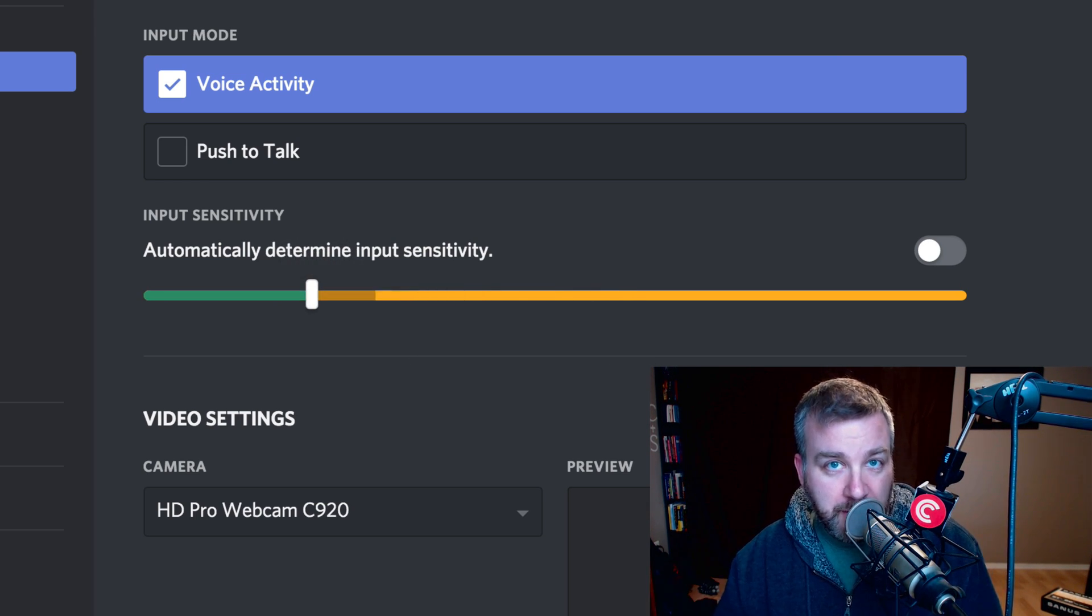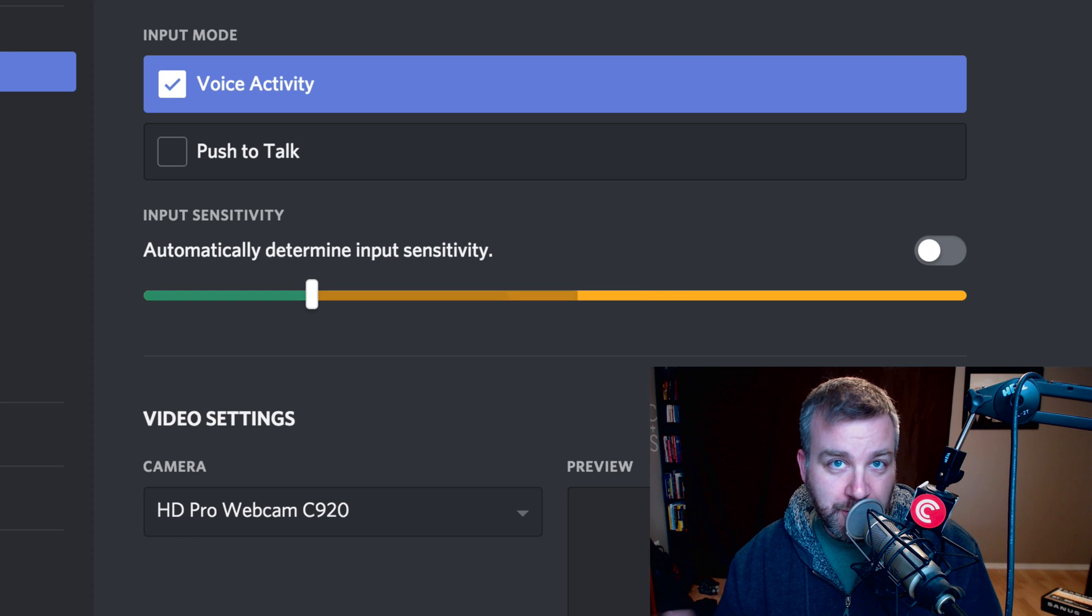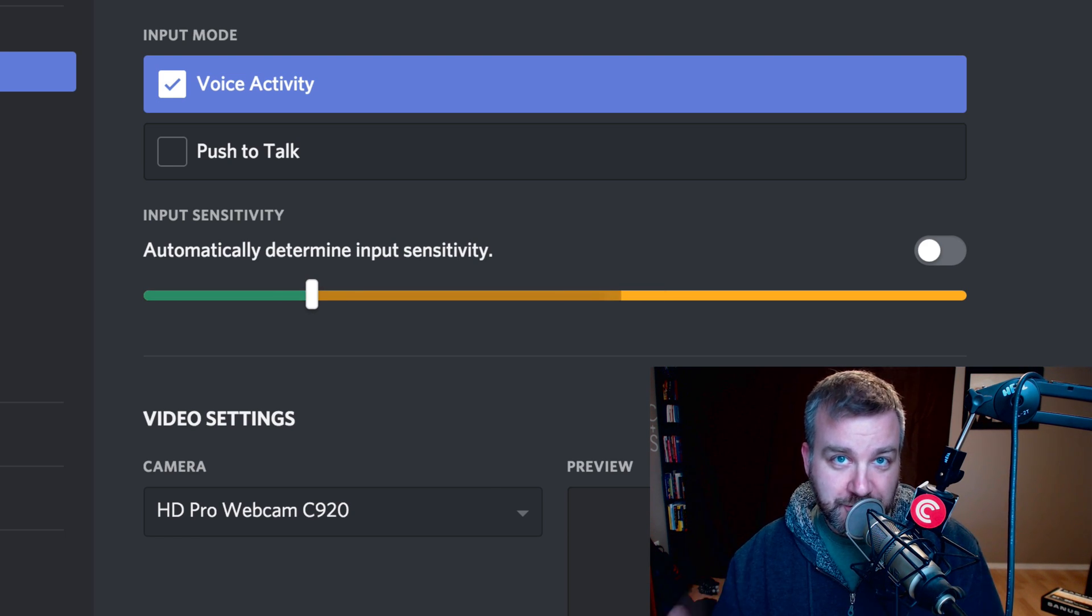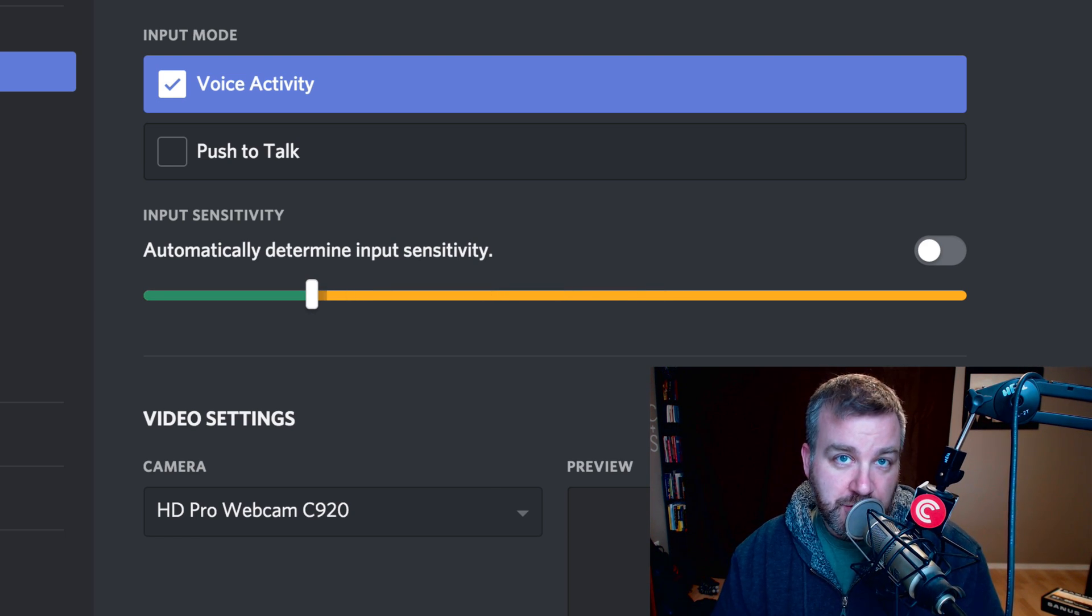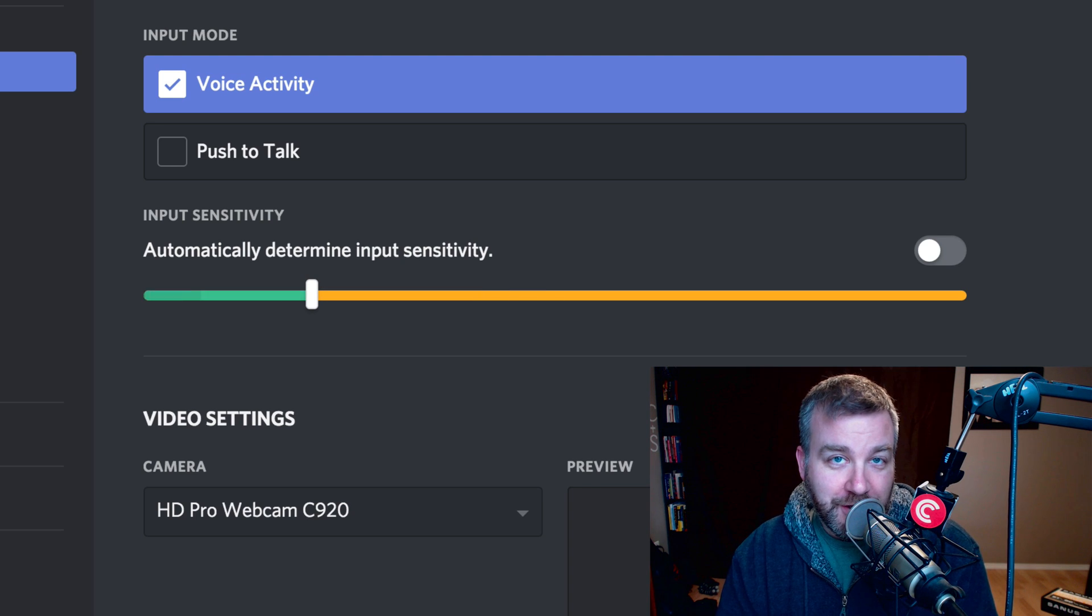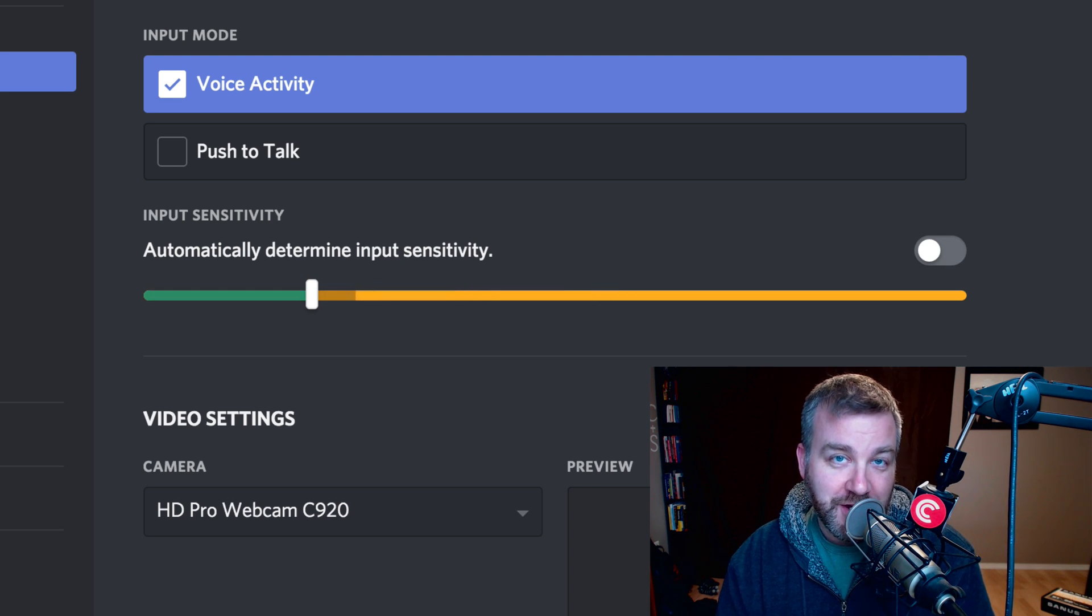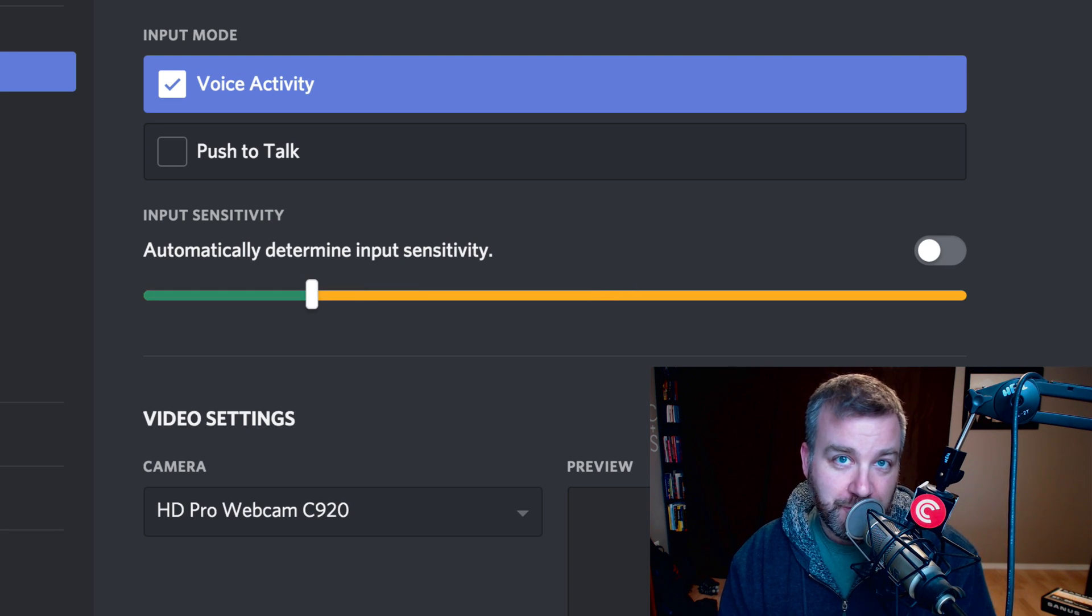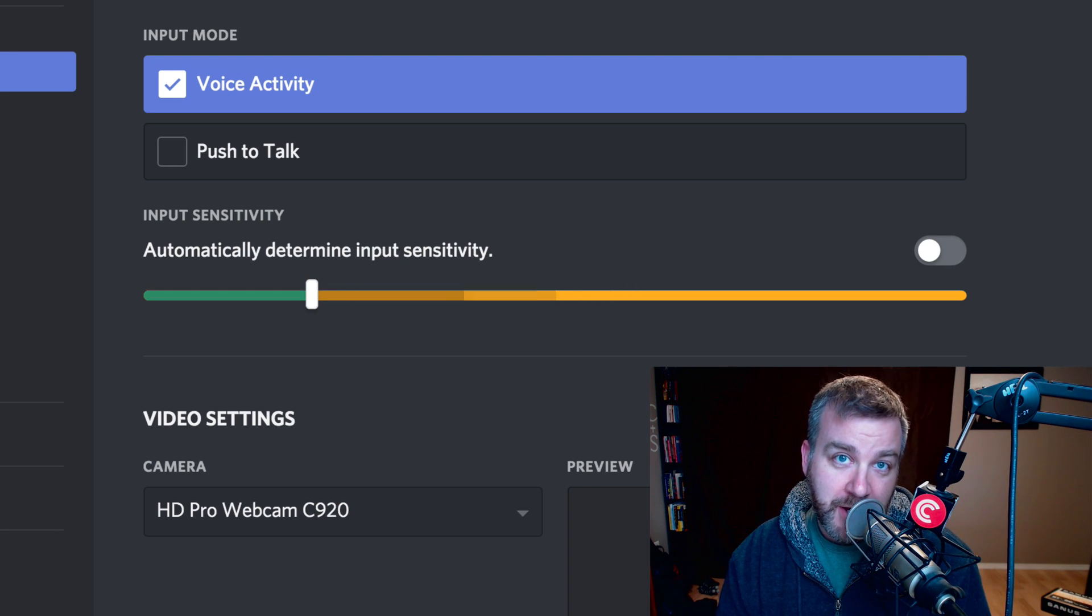But maybe somebody out there in YouTube land, Discord land, is also having the same issue. So let me know if this fixes an audio issue for you with Discord and Mac.